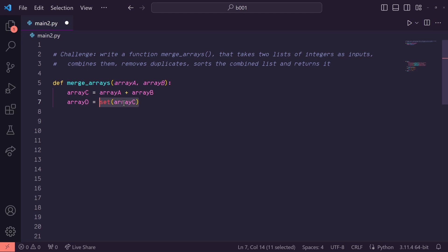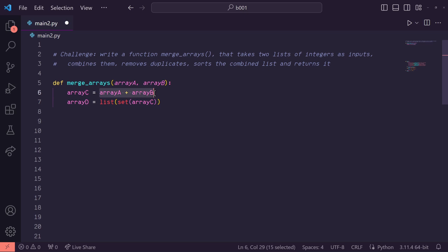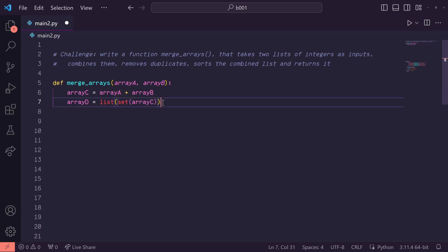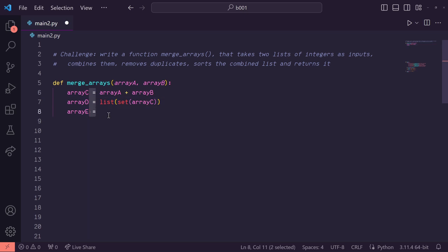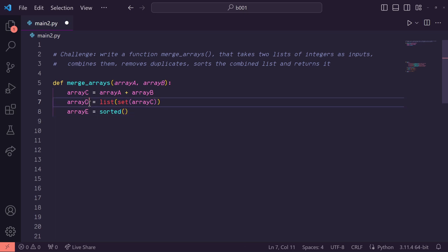Let's then turn it back into a list. At this point we've combined the two input lists, we've removed the duplicates by turning it into a set, and then we turn it back into a list. Now we need to sort the list, so let's do array E equals sorted with array D as the input.